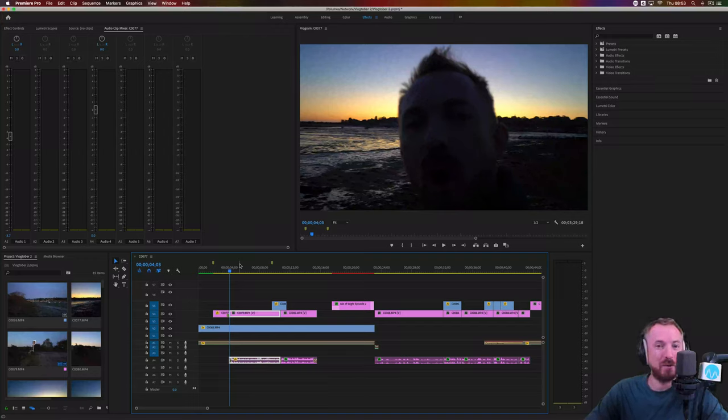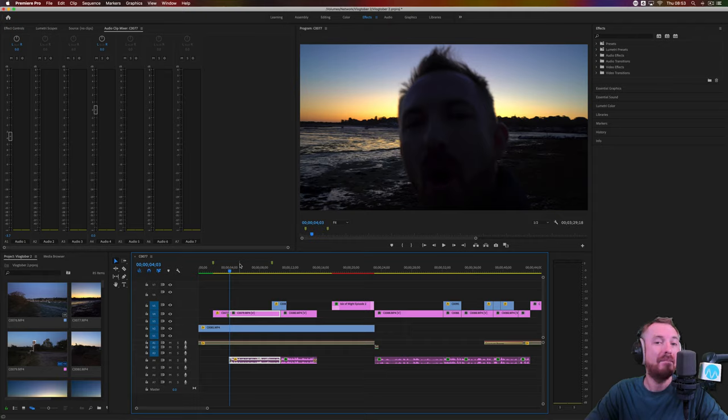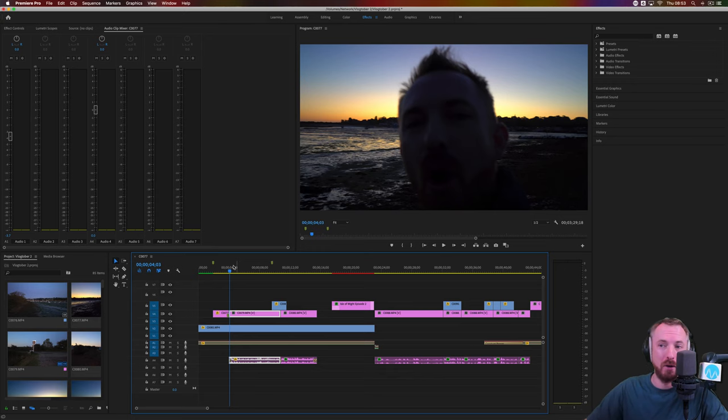Hello, I'm Mike Russell from MusicRadioCreative.com. In this video, I'll show you how to edit vlog audio and make it sound better. Here we are in Adobe Premiere Pro. I've got some vlog audio.